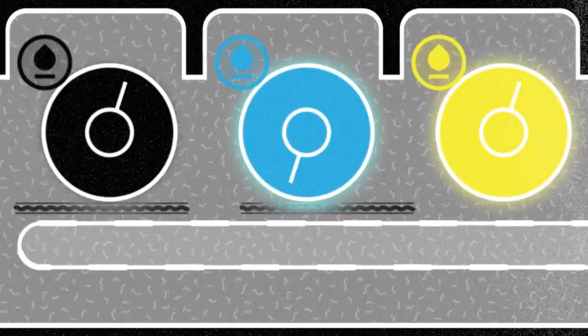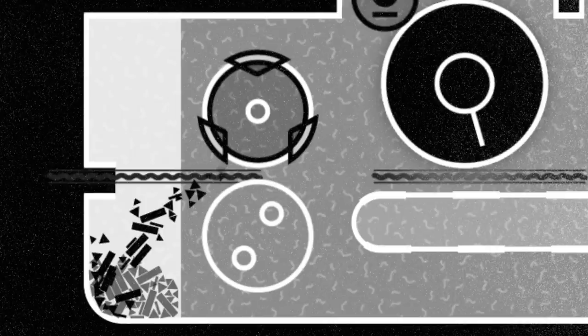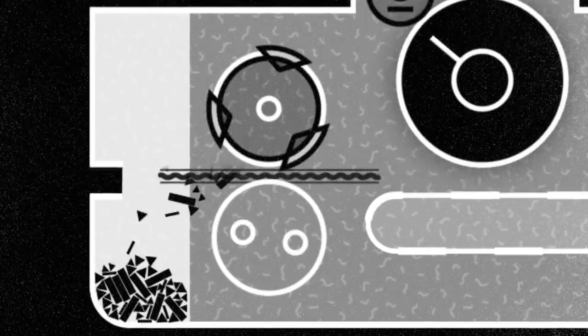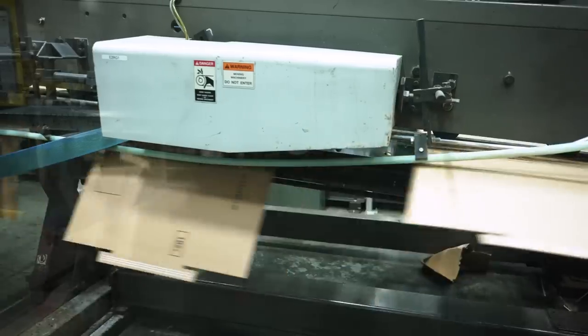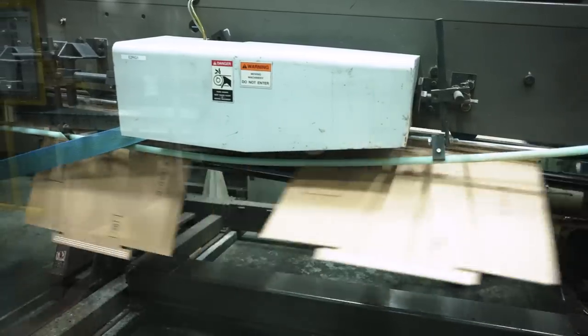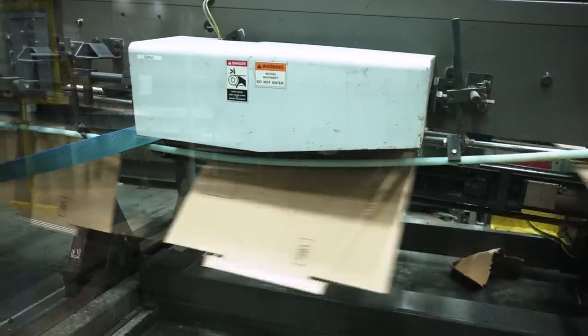After a box is printed, slots are cut to complete the box flaps, allowing the box to close on the top and bottom. The box trim falls below the machine.